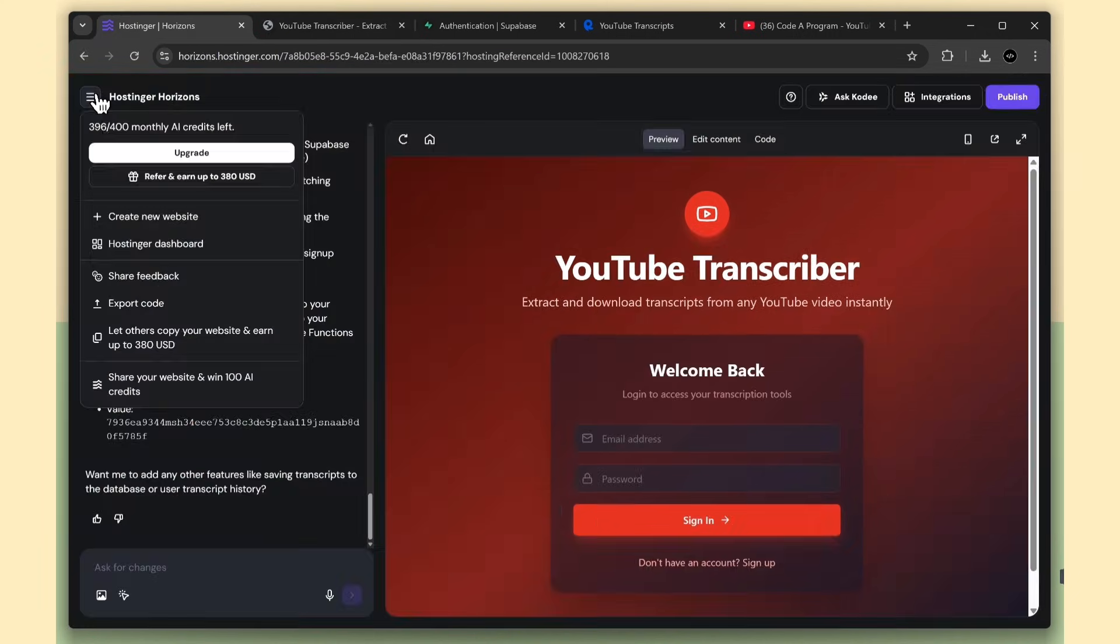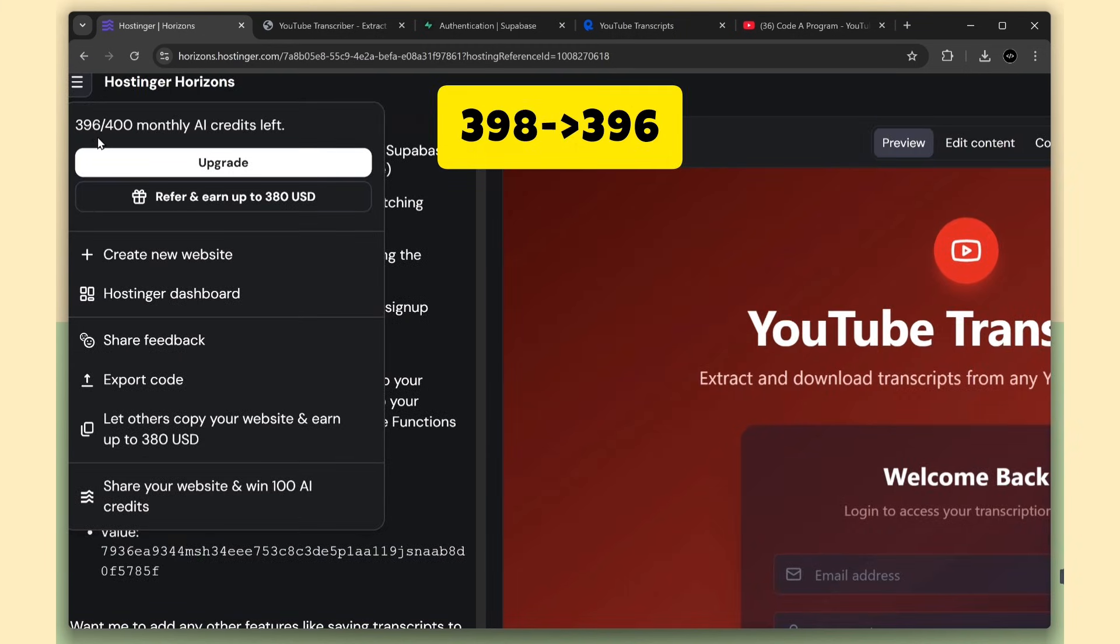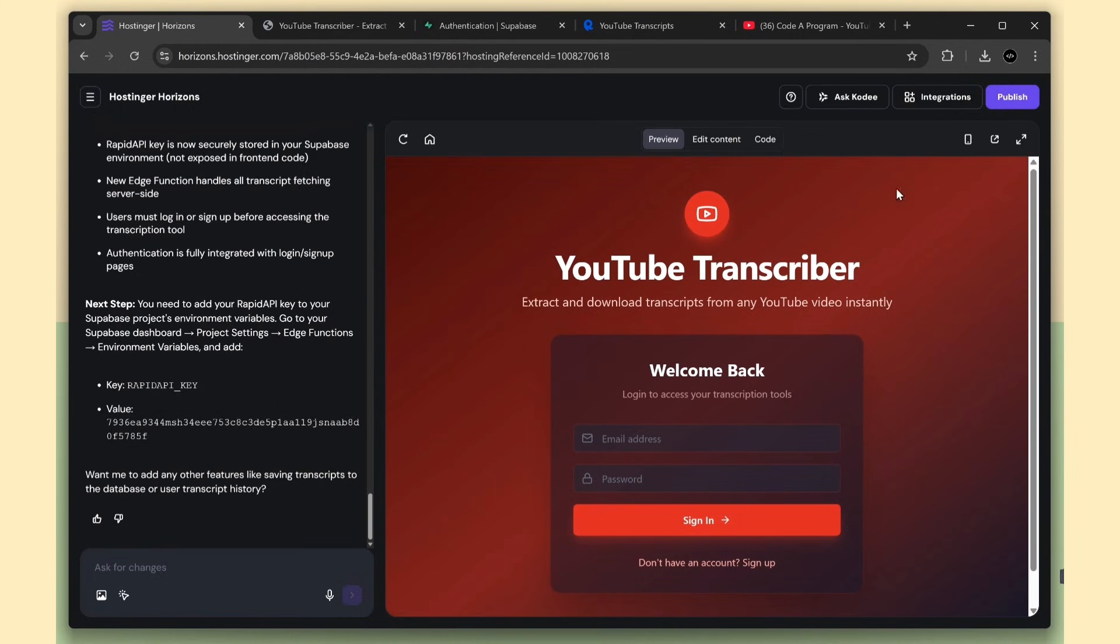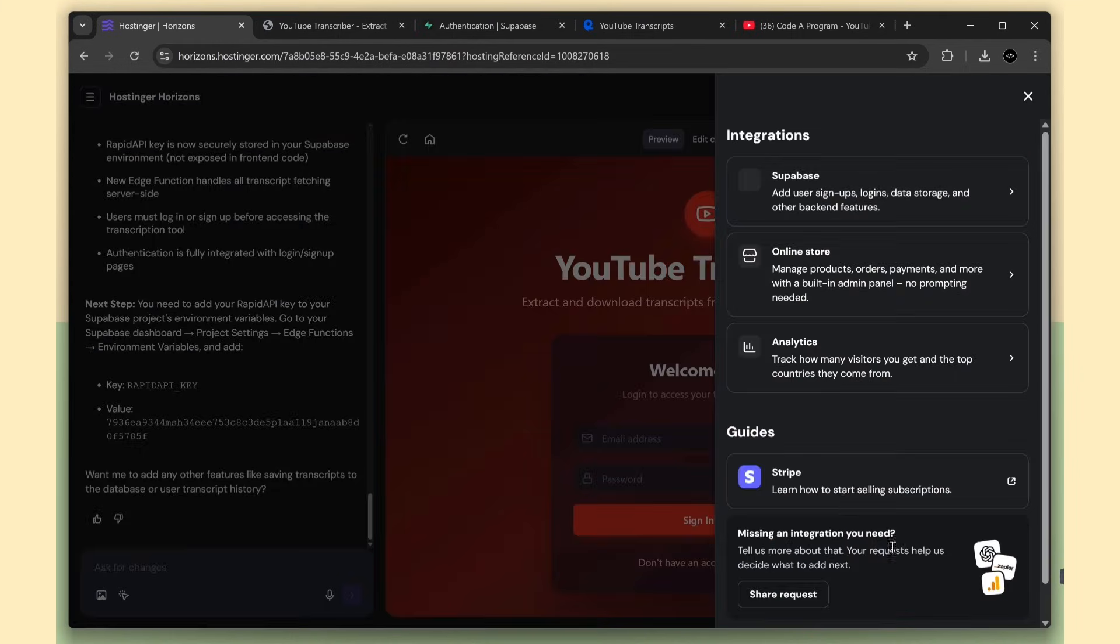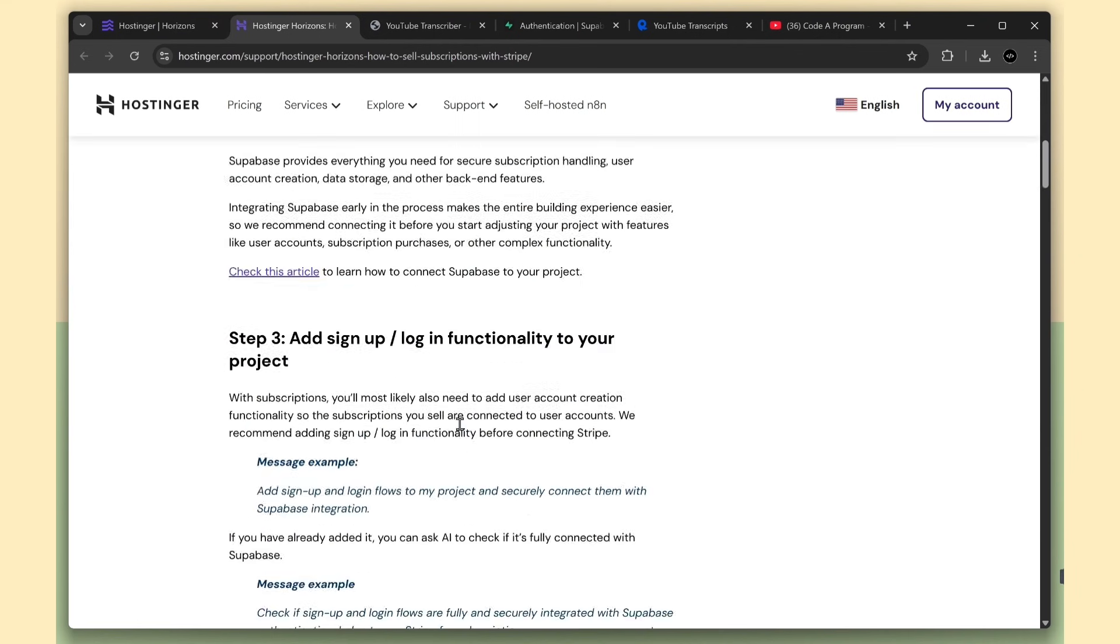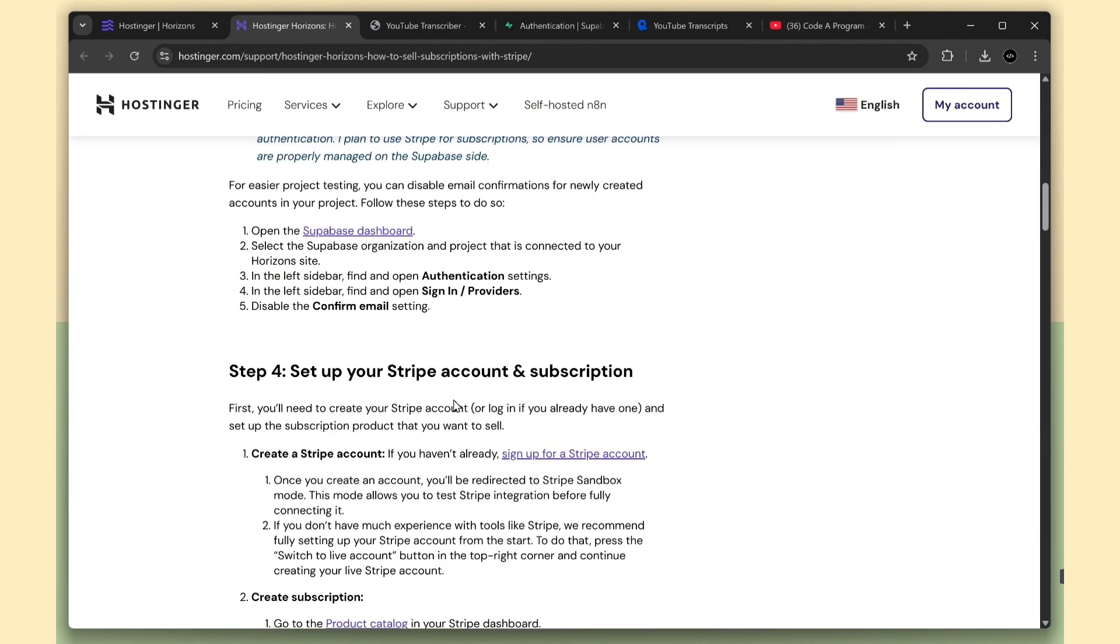Here you can see I have 396 credits. We've used two credits so far. Next, we'll integrate Stripe for payment subscriptions. Now open the Stripe guide. It's very useful. We'll start from this step.